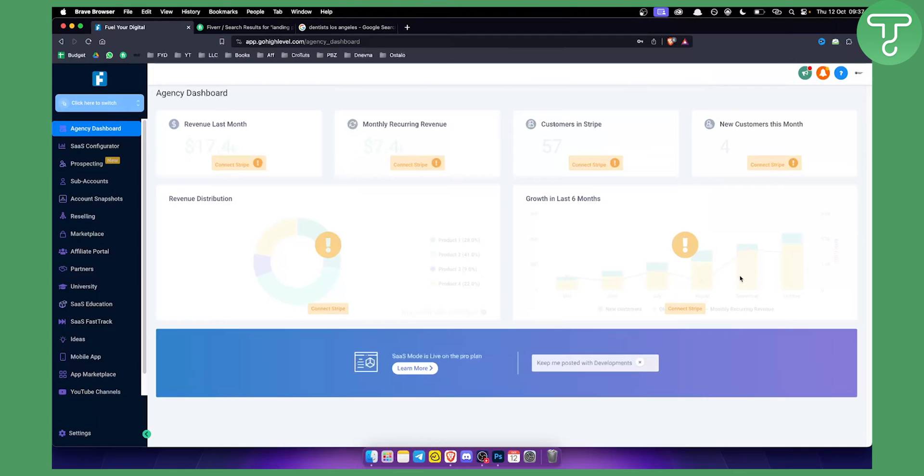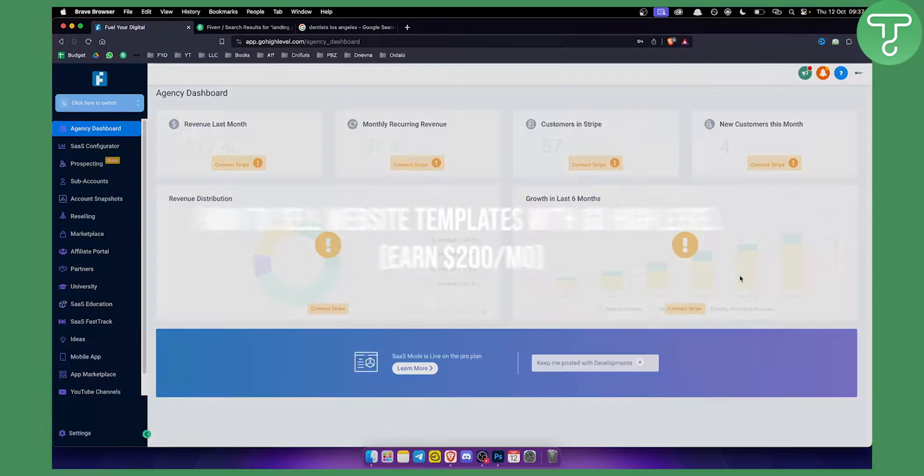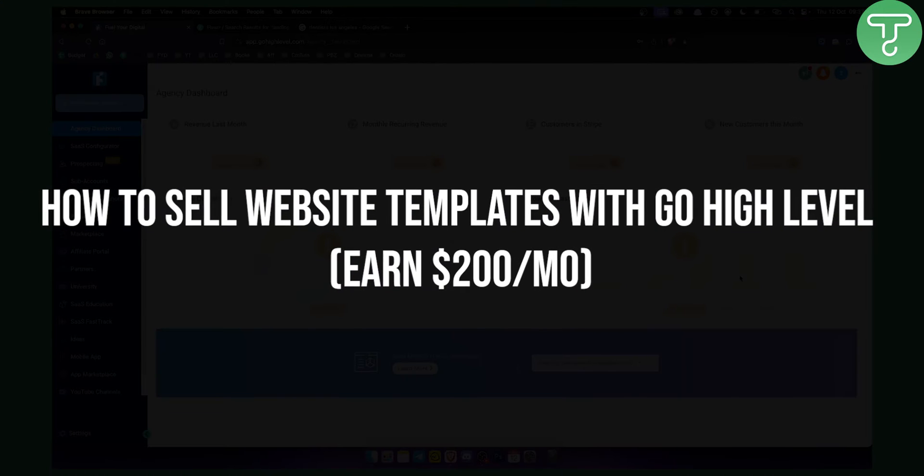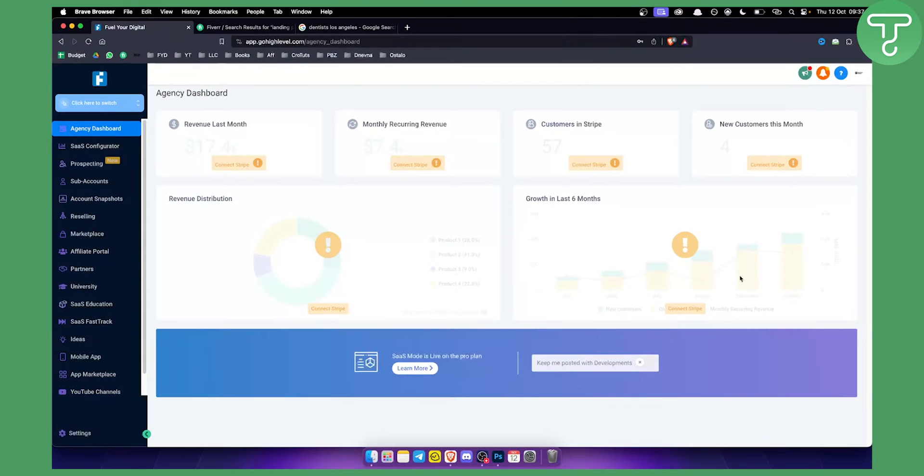Hello everyone, welcome to another Go High Level video tutorial. Today in this video tutorial I will show you how to sell website templates with Go High Level and how you can earn $200 a month by doing so.